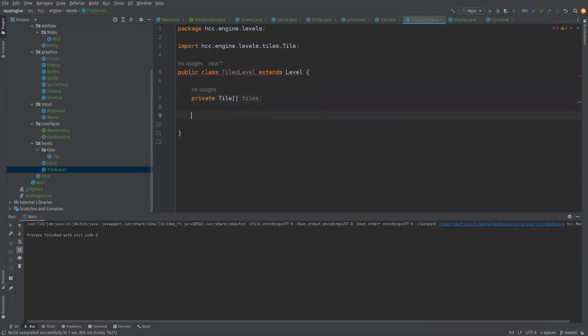So what else do we want? We want to have some sort of a map of the idea of an index or a coordinate and an actual tile.